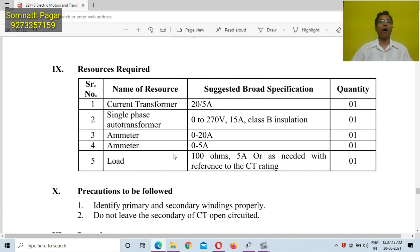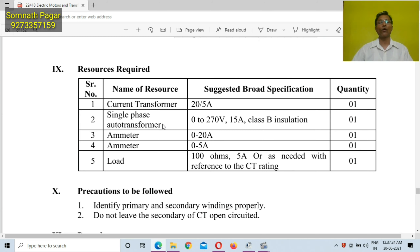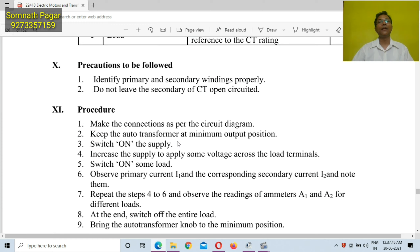To conduct this practical, some apparatus or resources are required. We will require one current transformer, a single phase autotransformer, two ammeters, and a resistive load.